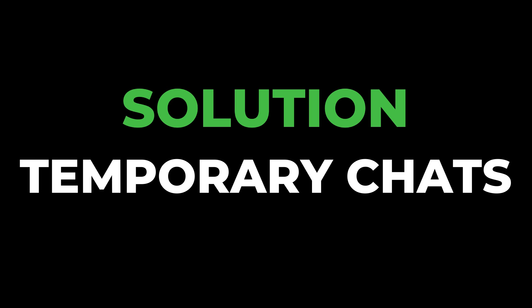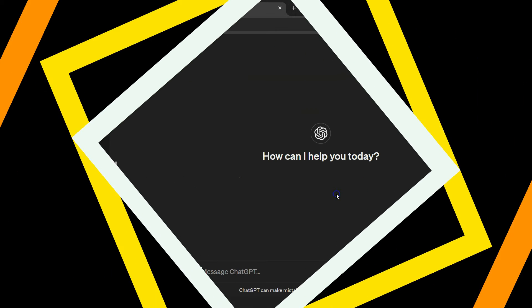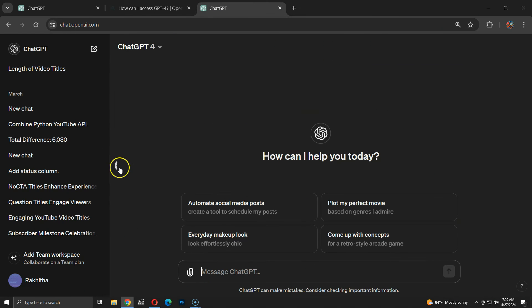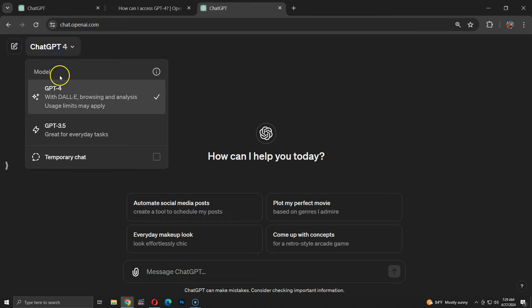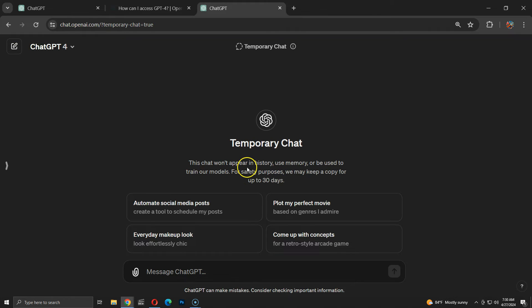This is exactly where the temporary chats feature becomes the perfect solution. Let me start a temporary chat now. It provides information on how temporary chats operate and manage data.